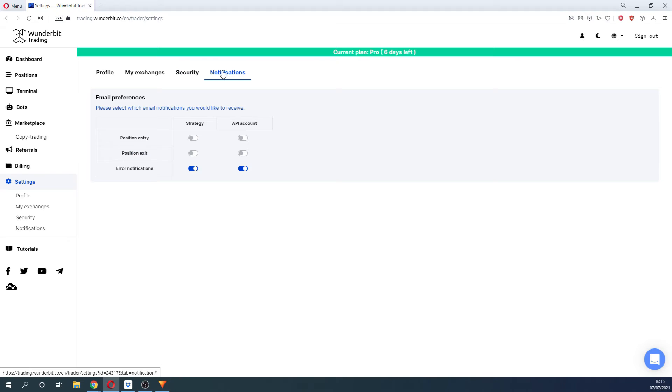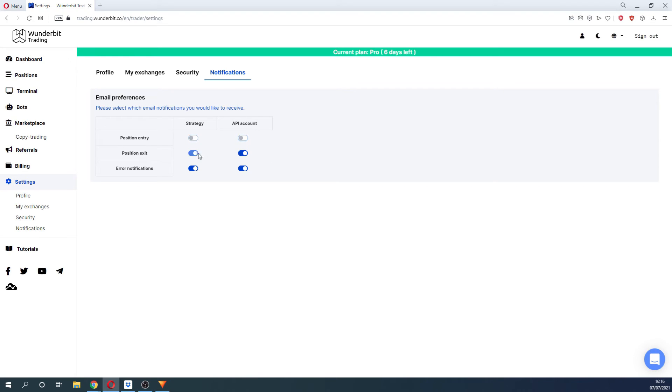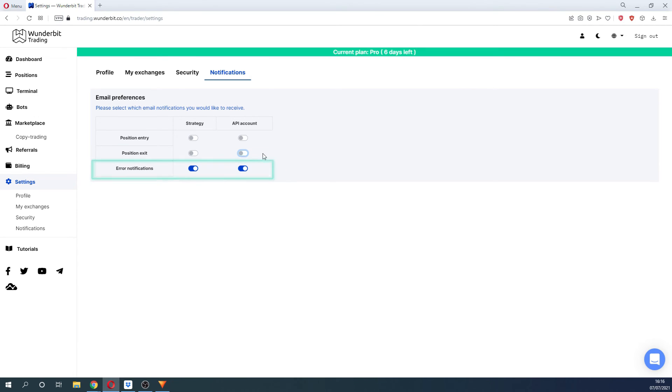The last tab in Settings is Notification. All notifications will be sent to your registration email address. If you do not wish to receive an email every time your position is changing status, you can turn them off. However, we would strongly advise keeping on the notifications about errors.